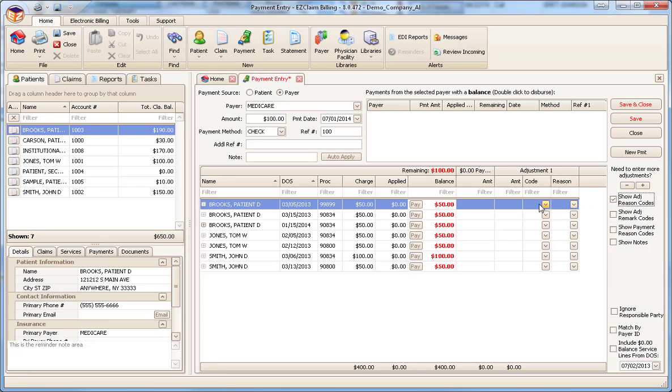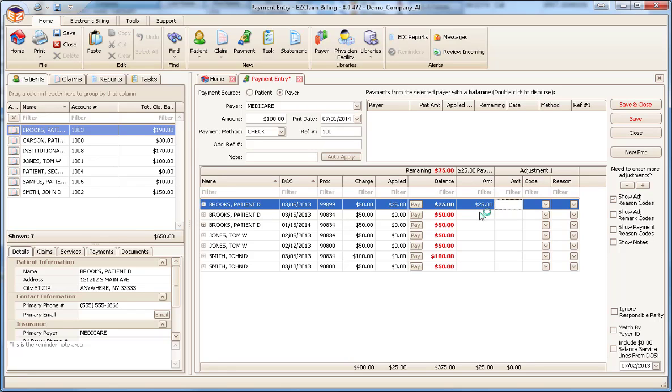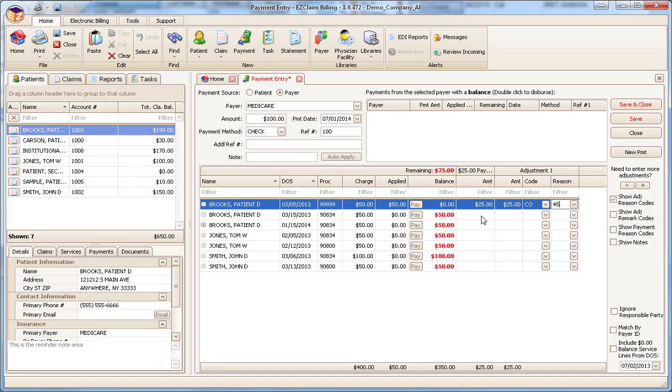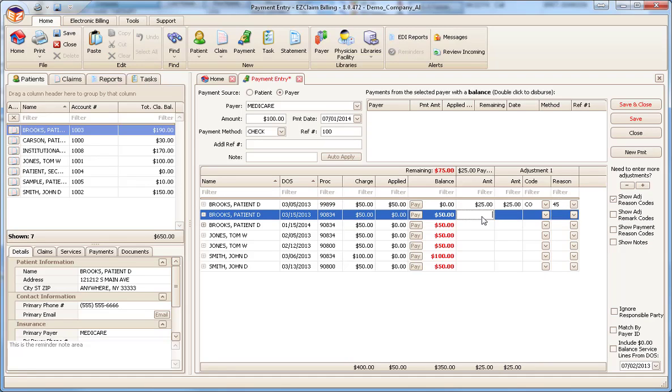To start, place the cursor in the first payment field. Enter the amount paid and press the Tab key to move to the adjustment field and enter the amount. Tab over to the next field and enter our reason code. Continue entering payments and adjustments until the payment has been completely dispersed.